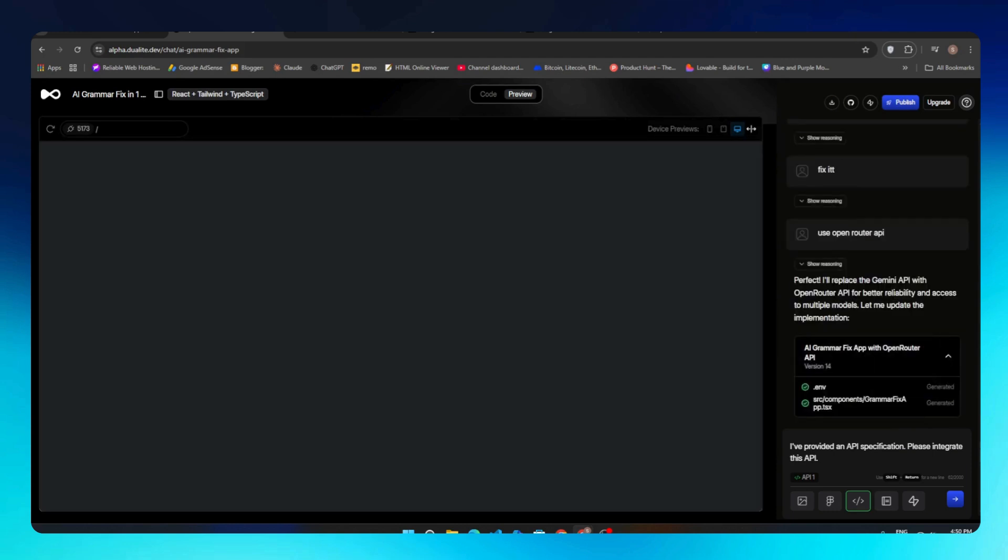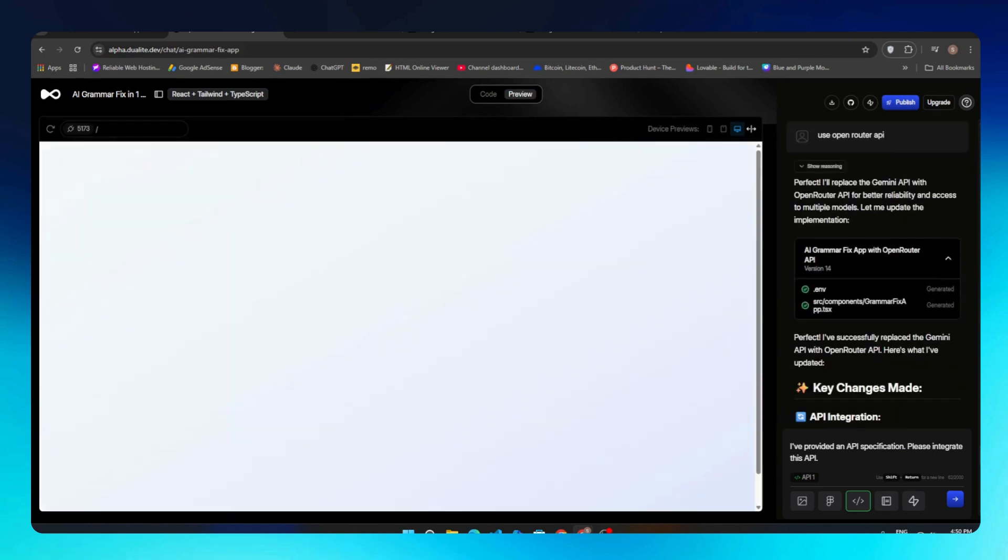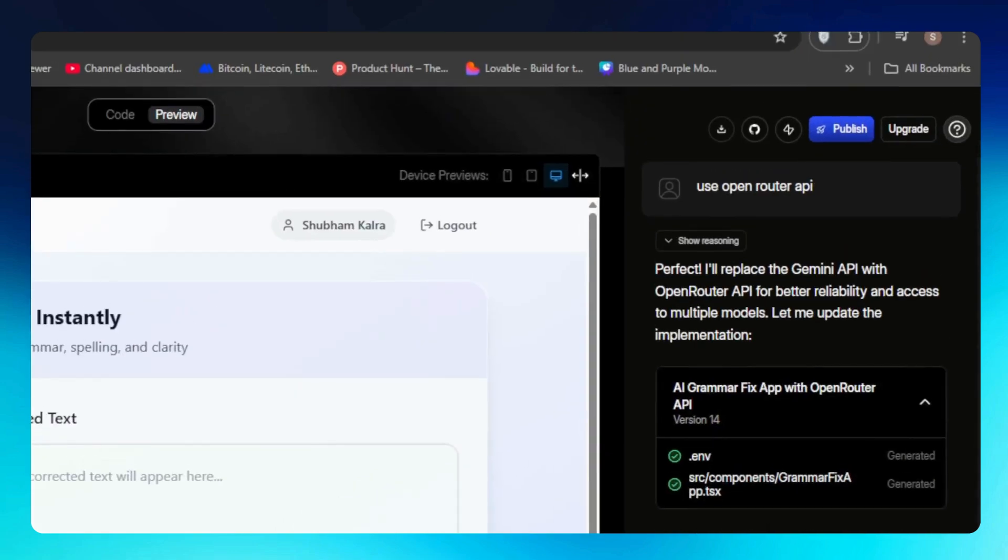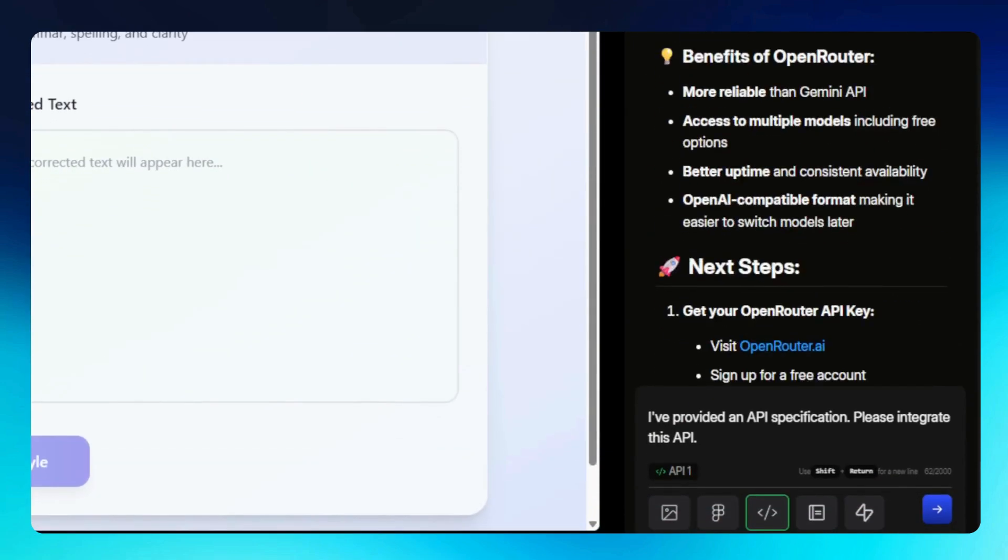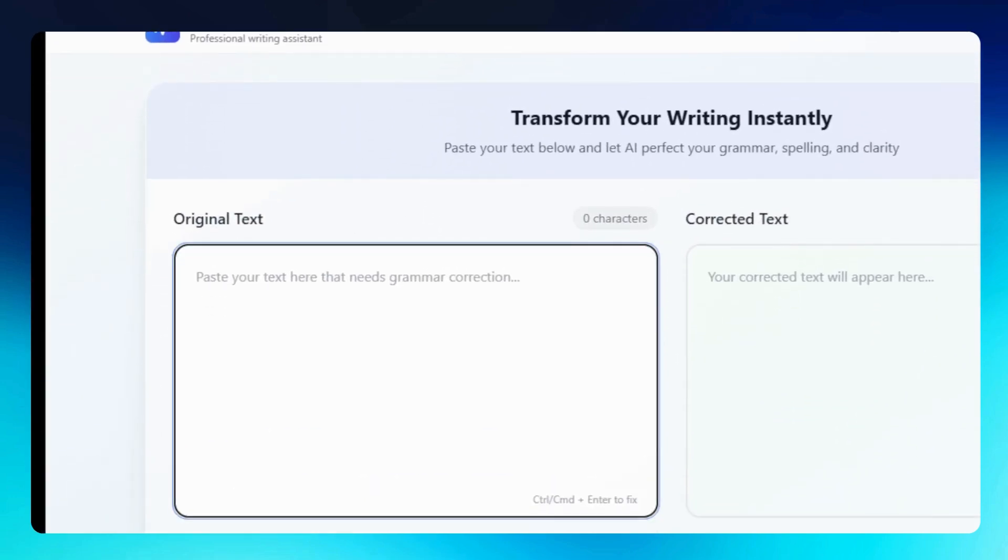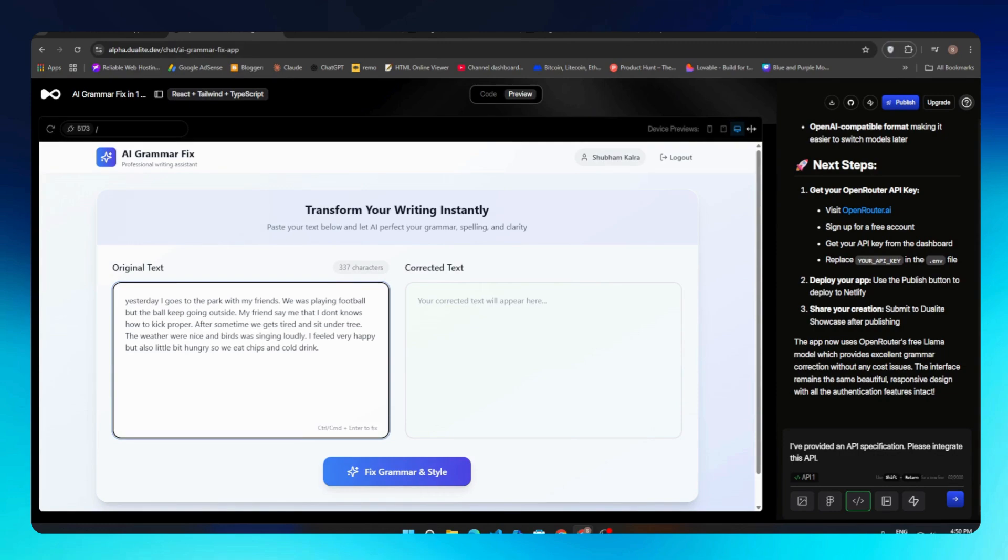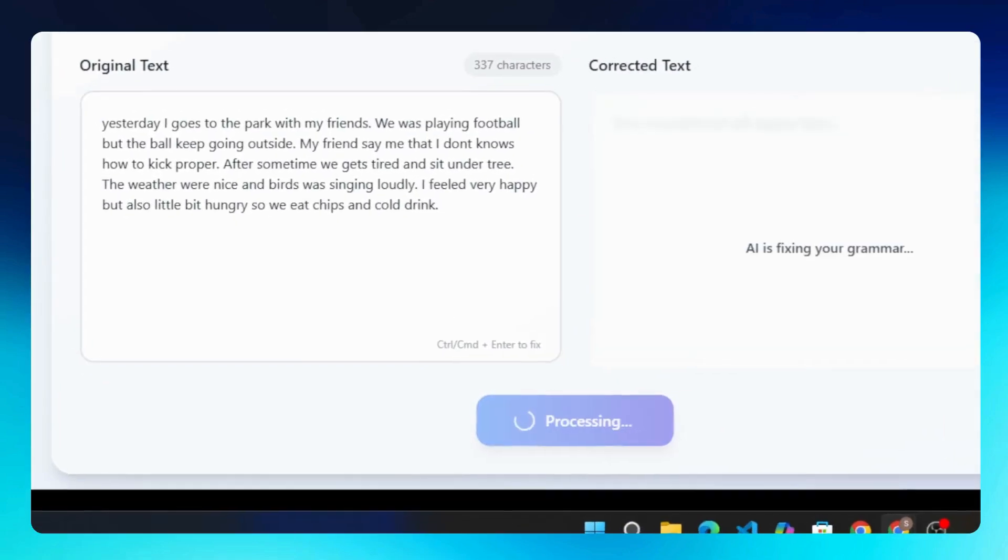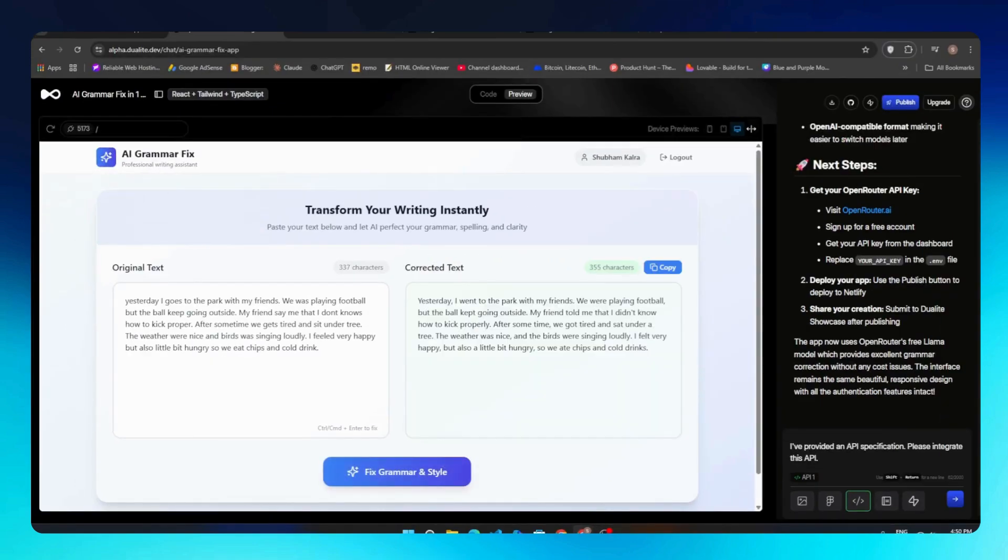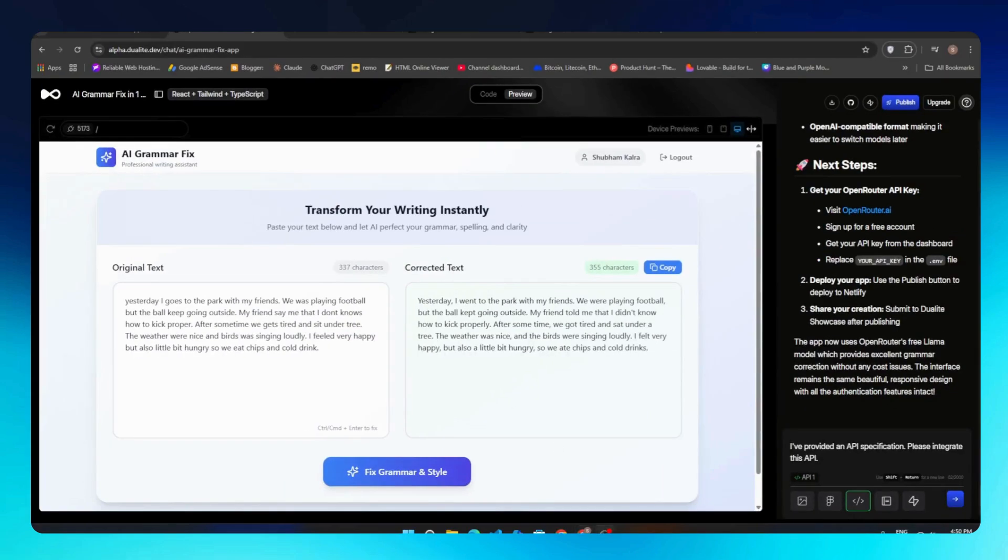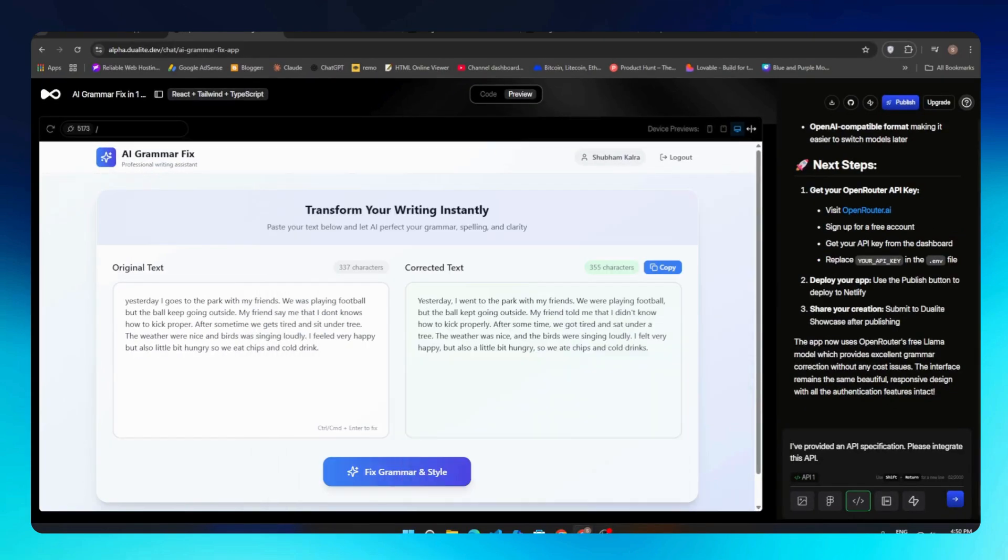Click on Generate Fix Grammar Mistakes and we get an error. We'll click on the Fix Error button so it will fix our error automatically. The error was from the API that I told you before—Gemini API has some errors, so I just replaced it with Open Router API. Now when I paste my text and click on Fix Grammar and Style, it will fix all the grammar mistakes in our code and give us new code where no grammar mistake has been made. This is our new code. This is a complete working MVP we built using Alpha Dualite.